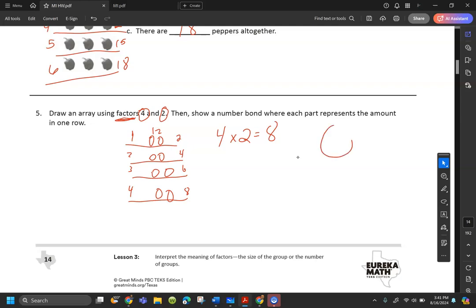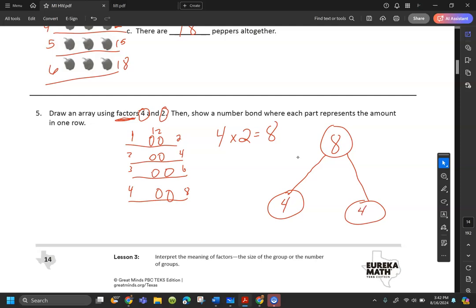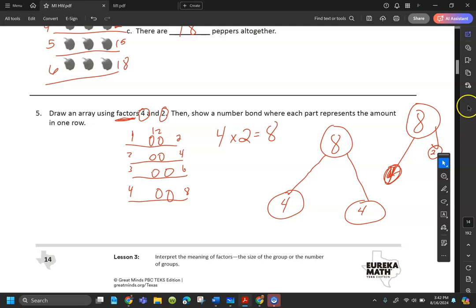Now they want us to do a number bond where each part represents the amount in a row. On our number bond, first we have our total, which is eight. We have two in each row, so we're going to make parts of two. Two and two and two and two — four twos — are eight. That's the addition. For the multiplication, it would be four times two, which is the same thing because we have two fours.